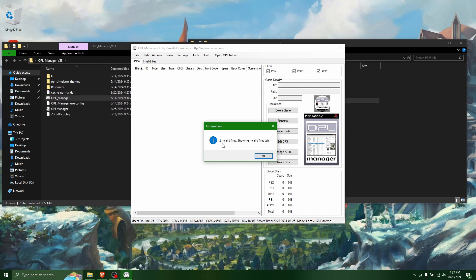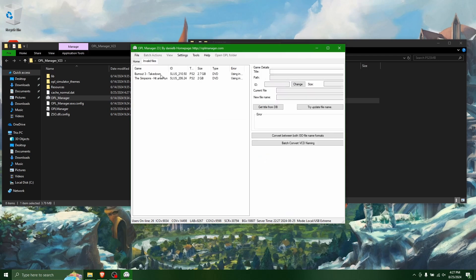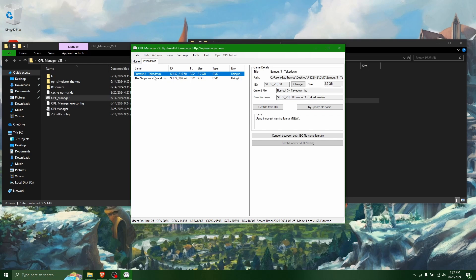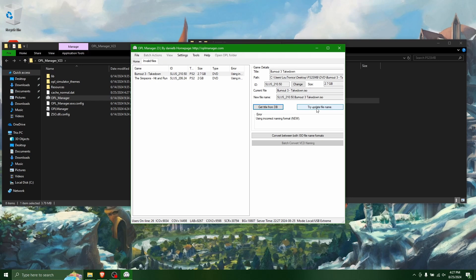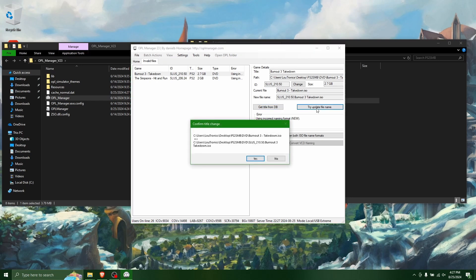And it should now detect the two ISOs. It's going to say, at least for me here, it says that there's two invalid files. And that's because the name of the game is not in quite the correct format. So the way you do this is you can get the title from the DVD here, this button. And then you can see it updated this title. And then you can try to update the file name. And it should insert what it needs to to get the file correct.